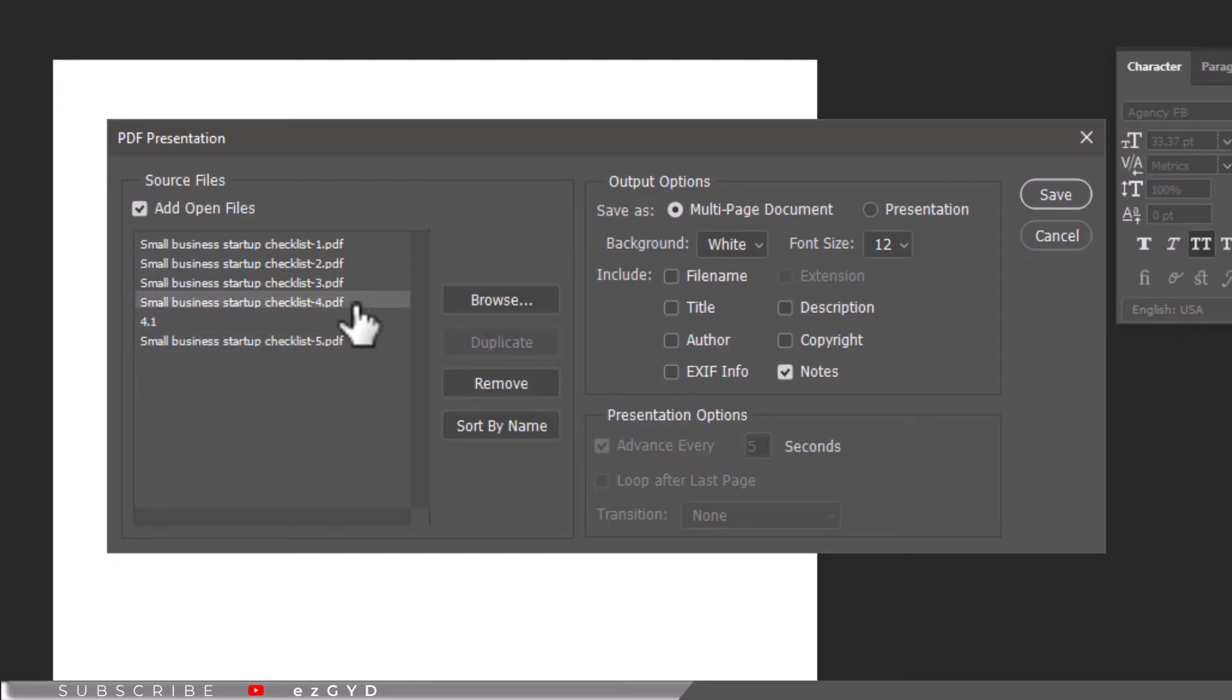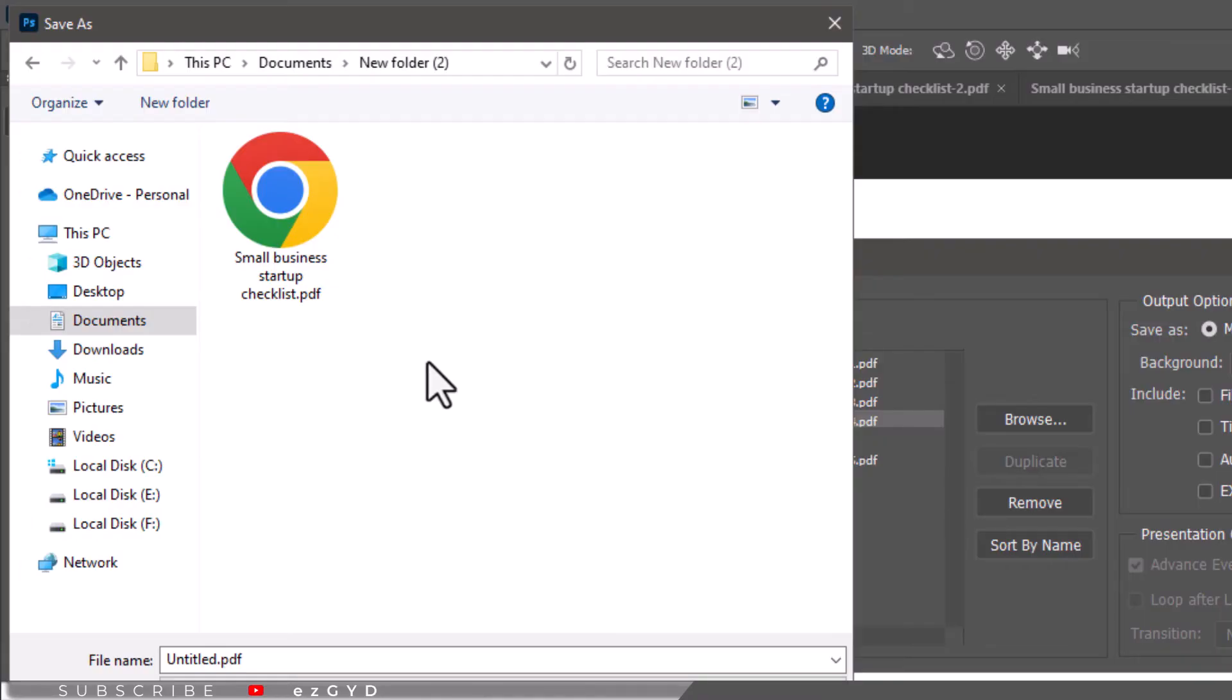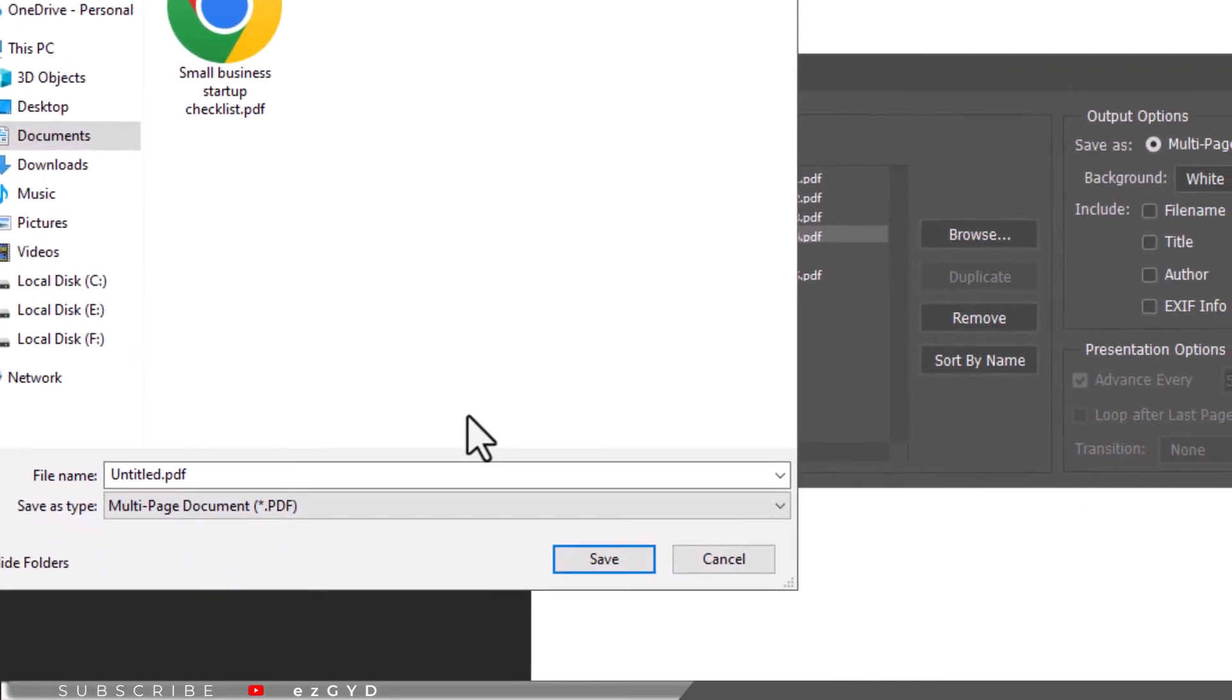Make sure to choose Multi-page Document under the Output Options section before clicking Save. When you are ready, click Save to save the file as PDF. You can now choose where to save your PDF file.